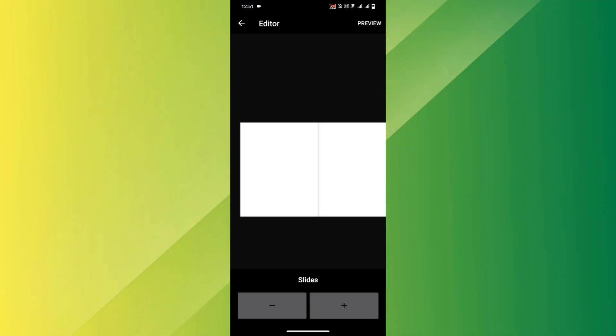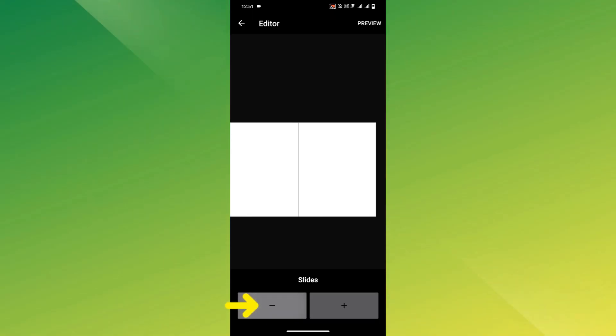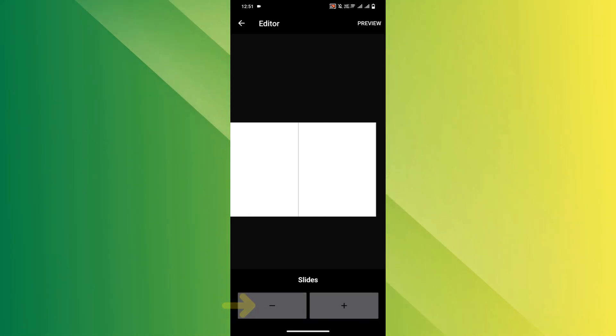Tap the Slides button at the bottom, then use the minus icon to delete extra slides until only two remain.